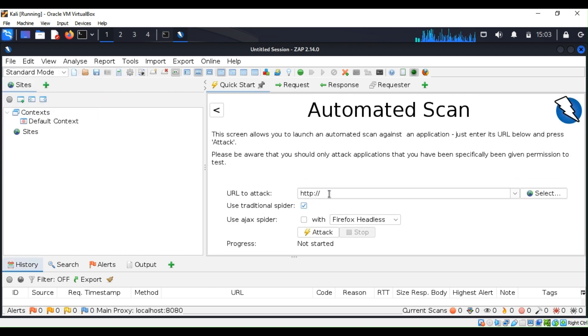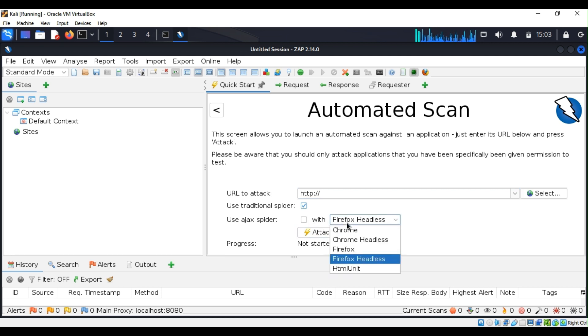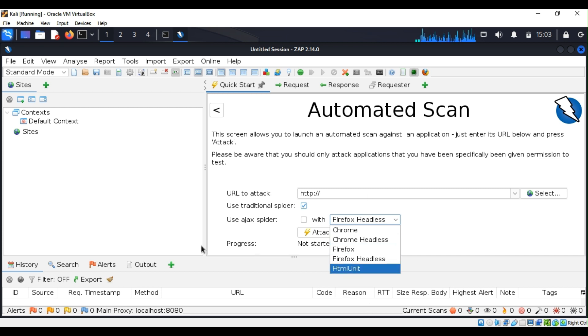If you want to do a scan, you can click on automated scan. The only thing that you have to do is pass the IP address of the website or a domain name and click on attack. As you can see here, you have multiple web browsers that you can use as a spider.